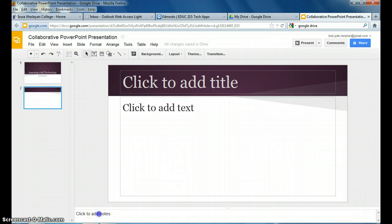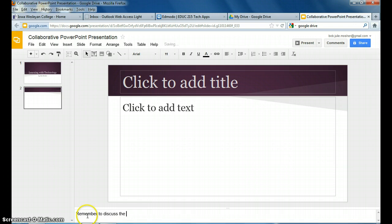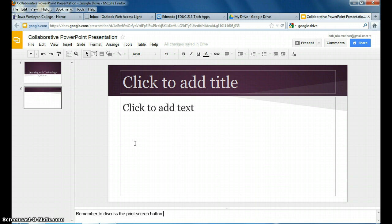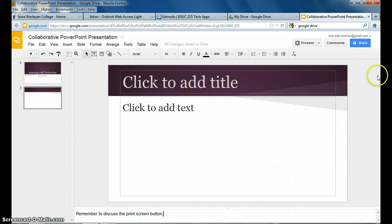But down here at the bottom, they have a place where you can click to add notes. That's where if up above you have something and you want to remember to say something about that, down here you would type those notes. Remember to discuss the print screen button. Like if I'm talking about my new computer and it's got a new print screen button that's in a different location and does more than it used to do on the other computers or something. It's just something you want to remember to say as you're going through your slides here. That's the point of that. So be sure to include some things down there so I can get an idea of what you might want to add.